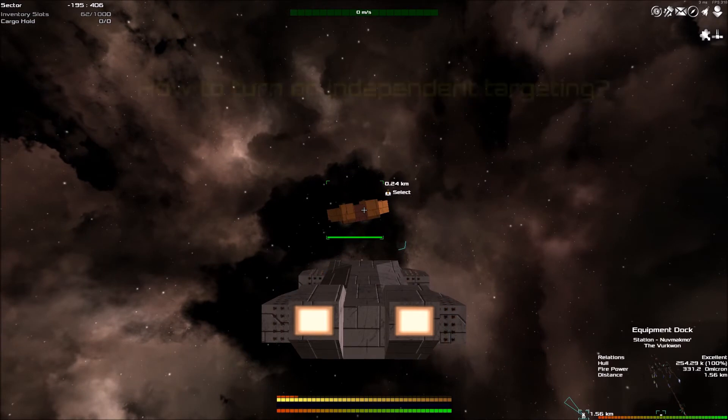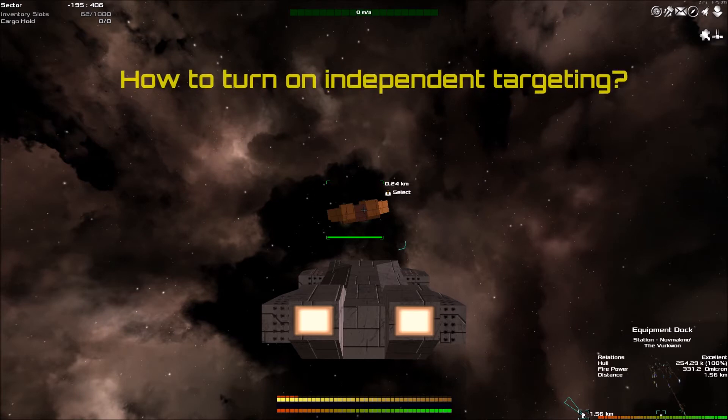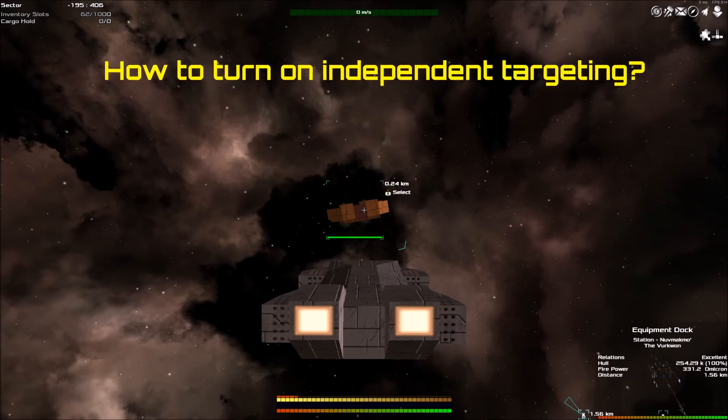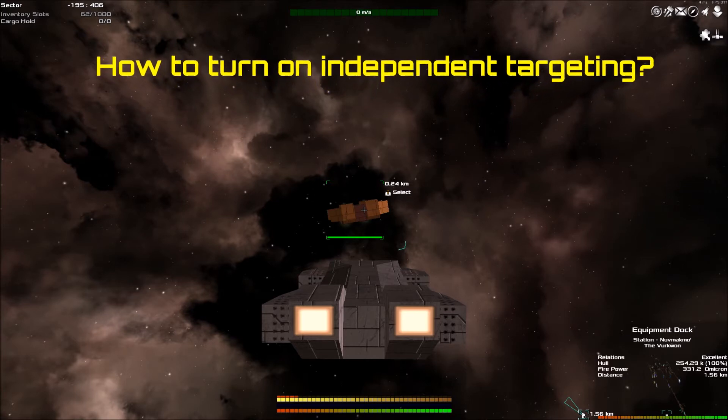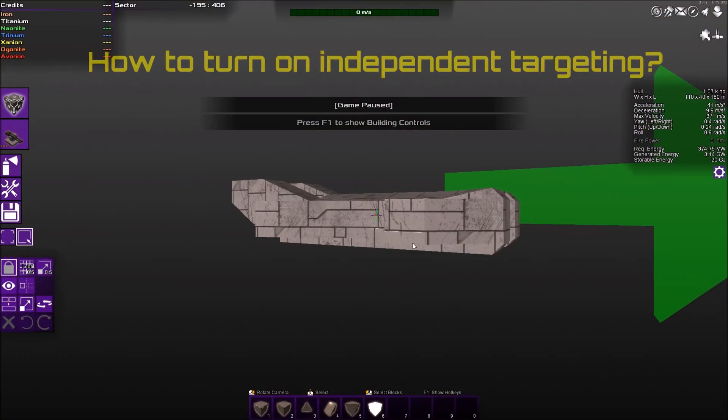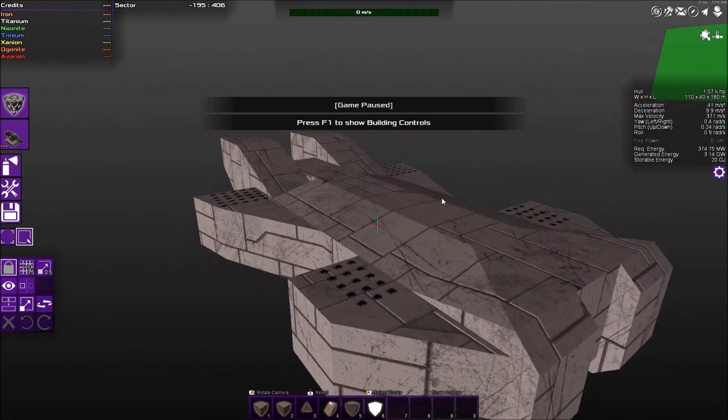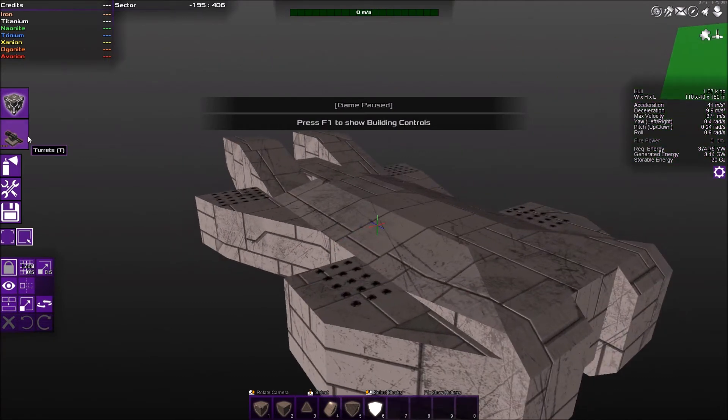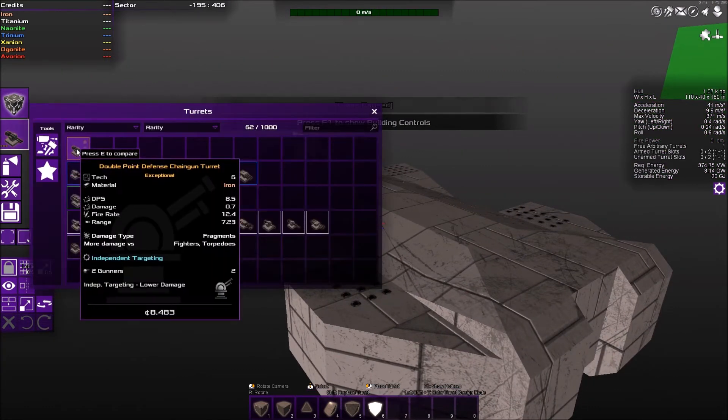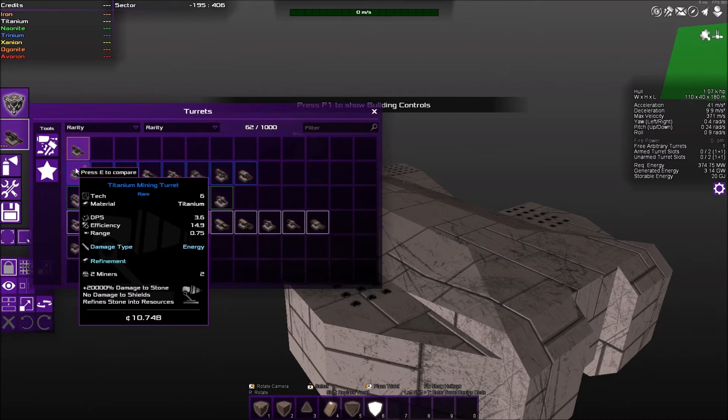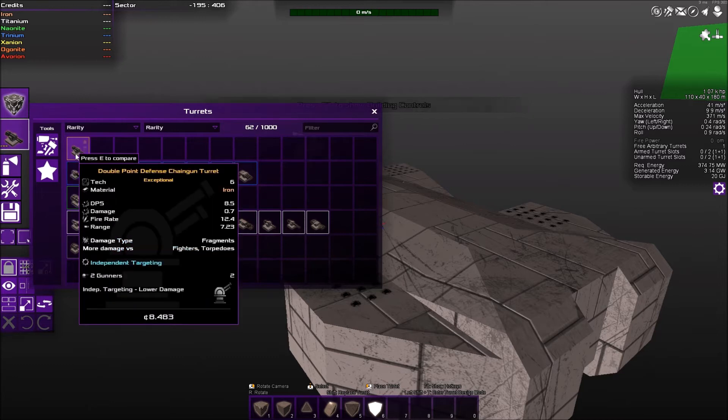So the second question I get asked is: how to turn on independent targeting?